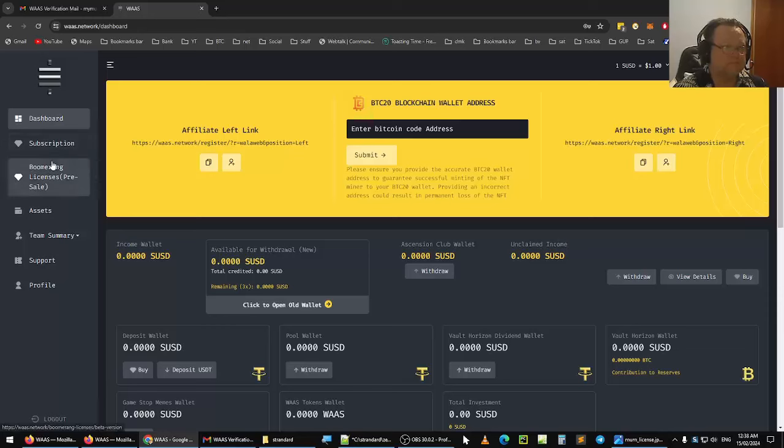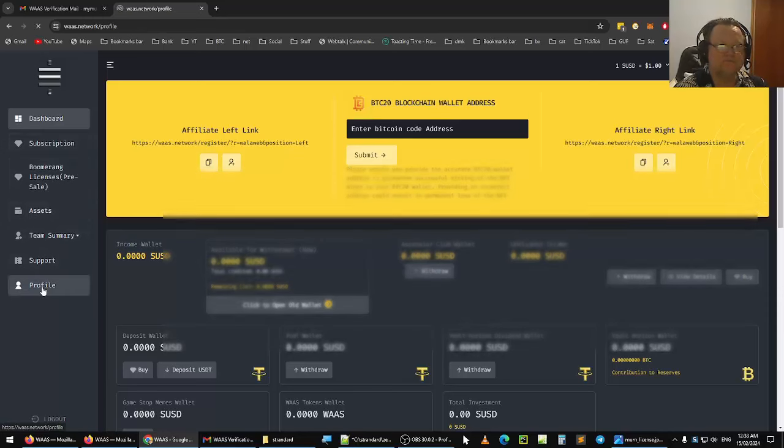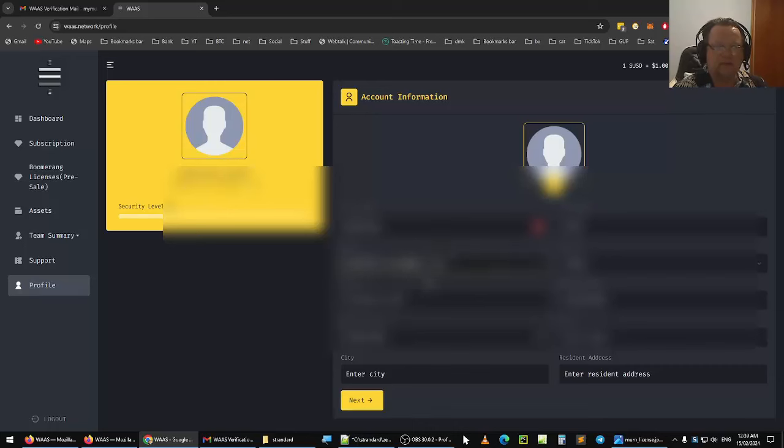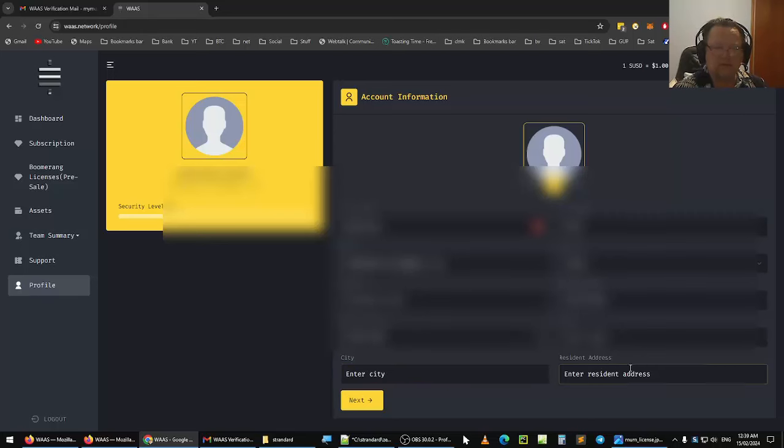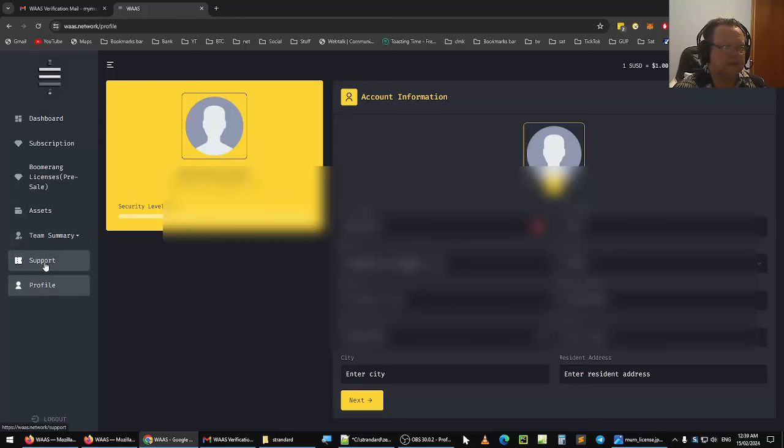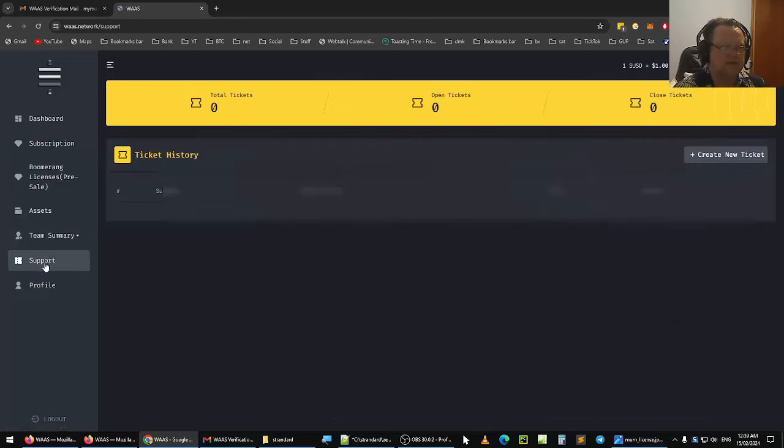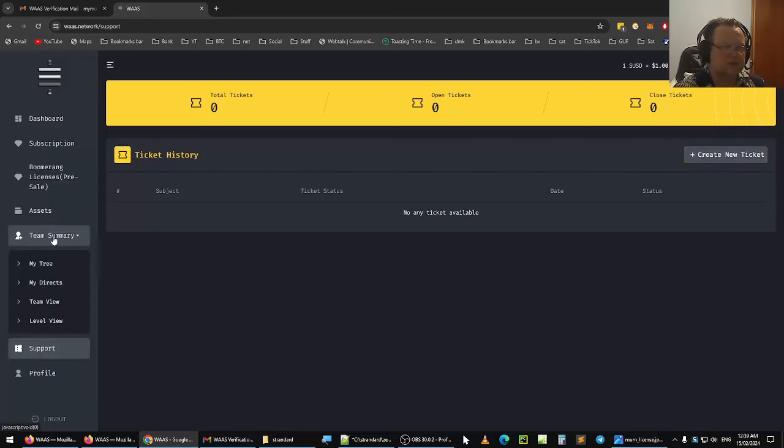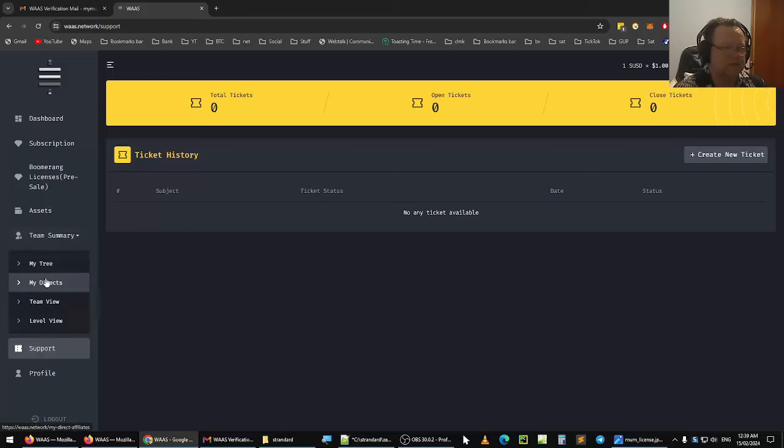Next thing you want to do is go to your profile. You can upload, get your security level here, put in a picture here, put in the city, your residential address if you wish, and you can update it. And that's how you enter in your profile information. They have a support section here where you can enter in any support tickets if you have any questions. This is where you can actually see your team summary if you decide to share this with others.